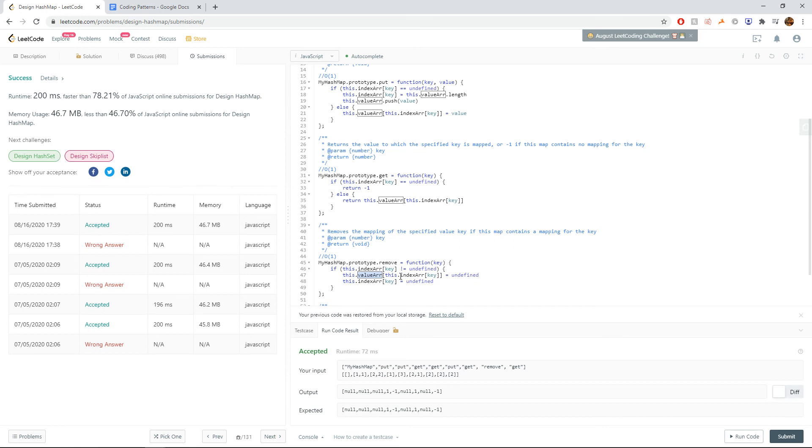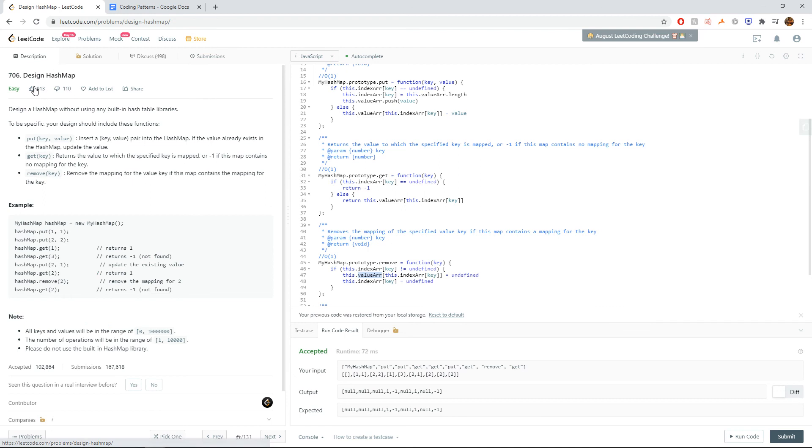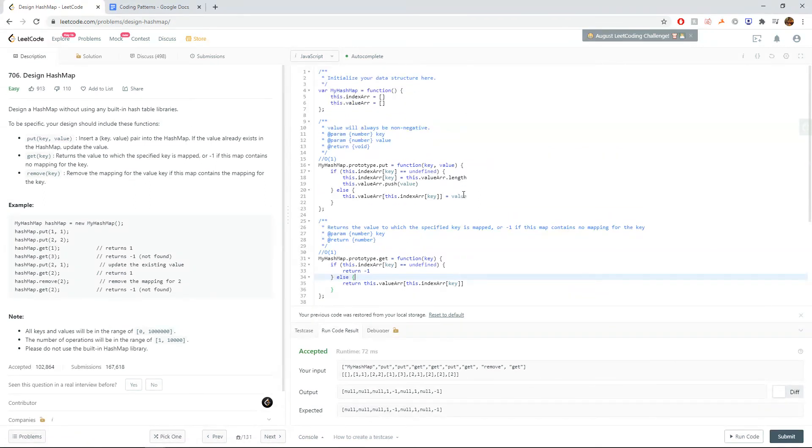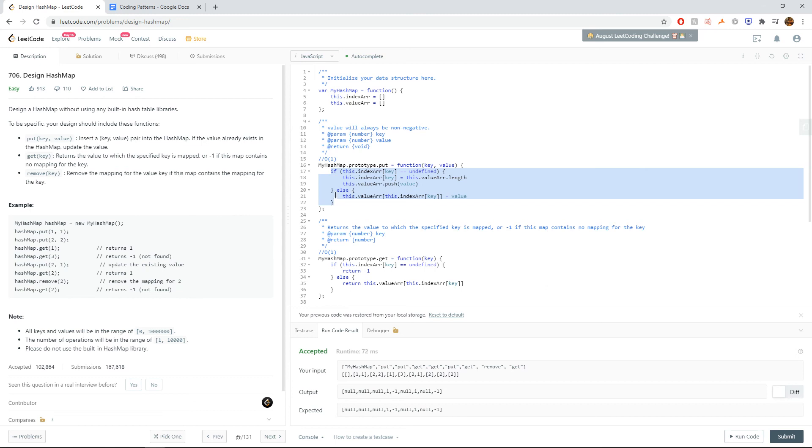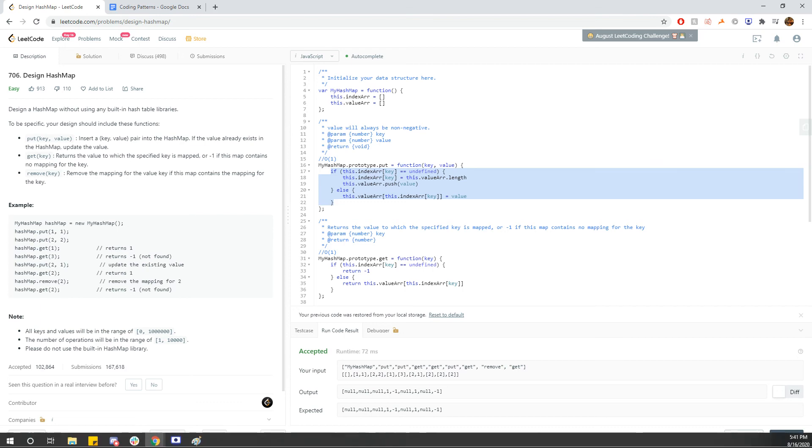So I would say even though this question labels it as easy, this is, in my opinion, a pretty difficult question to understand conceptually. One question that's actually pretty similar to this is design a data structure that does insert, delete, and get random in O(1) time, because it also implements a two-array approach and kind of the same idea as the put function here. But with that, I'll put a link to this question as well as my GitHub for this down below. And I'll see you guys next time.